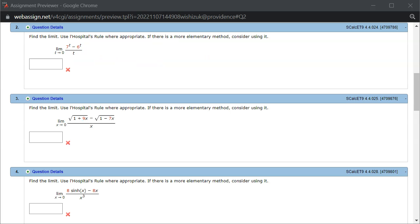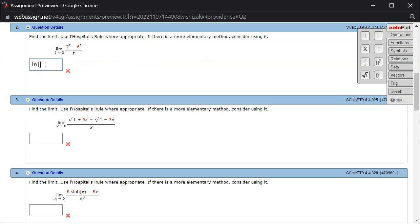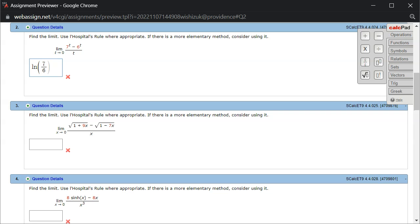So let's type it in. So we have natural log of 7 over 6. Let's check the answer.